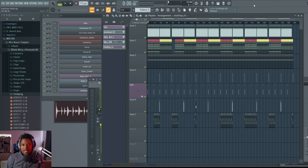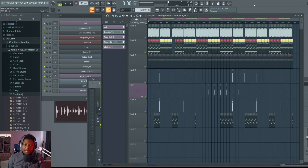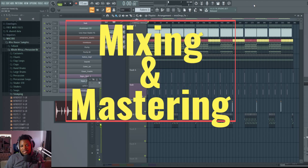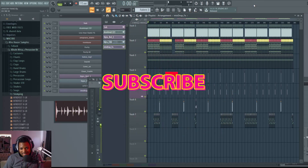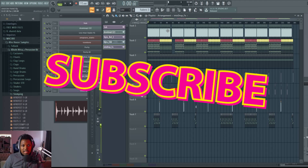What's going on guys, welcome back to another video. In today's video I'm going to be guiding you guys through mixing and mastering, and I'm going to be using FL Studio stock plugins.